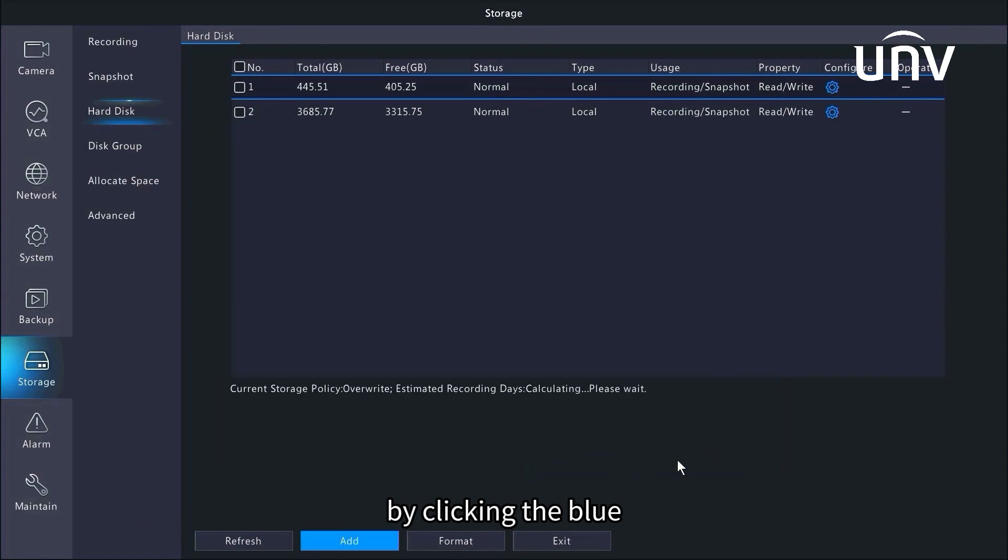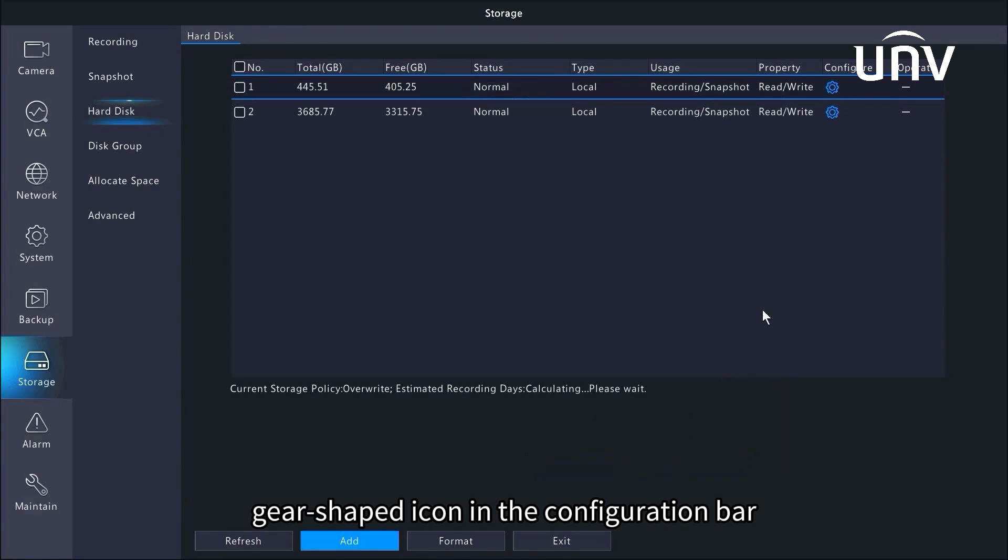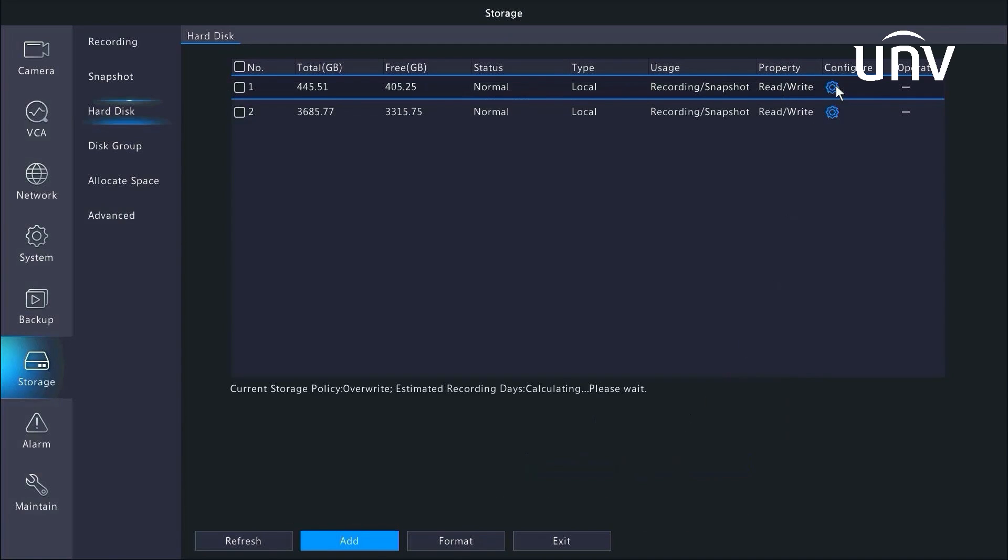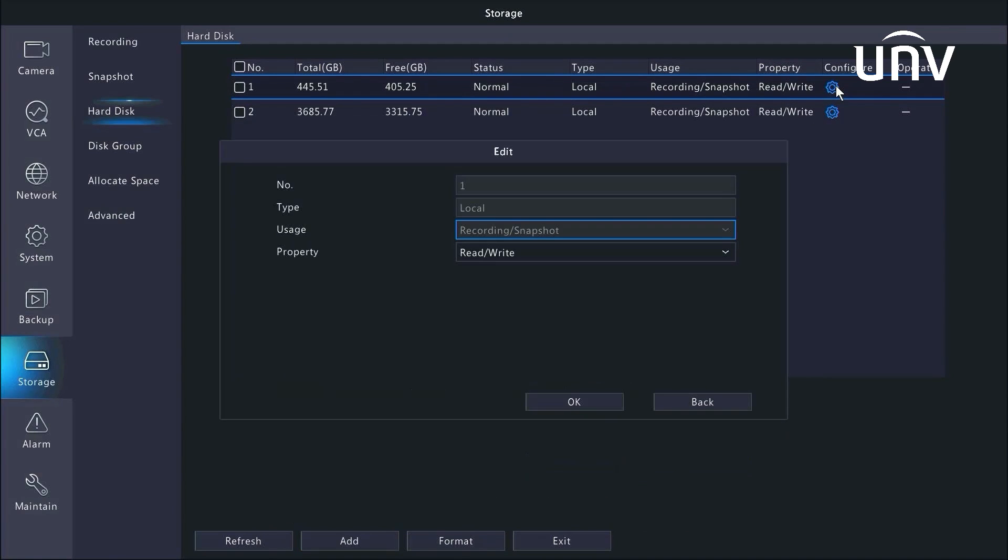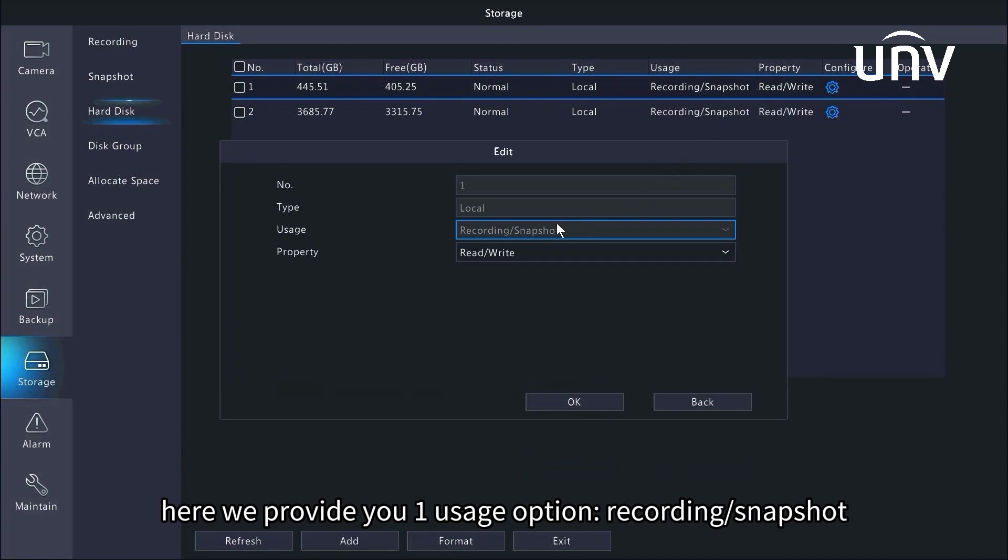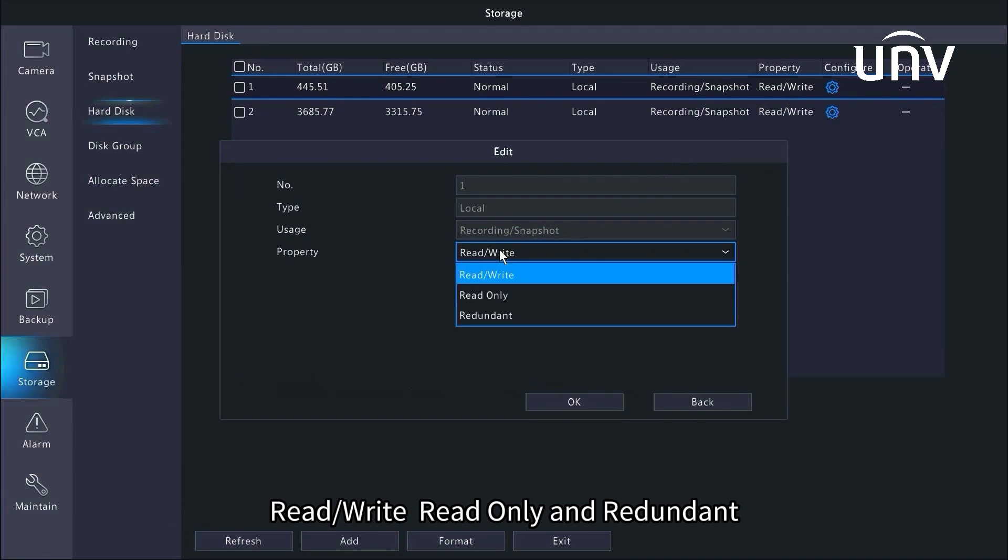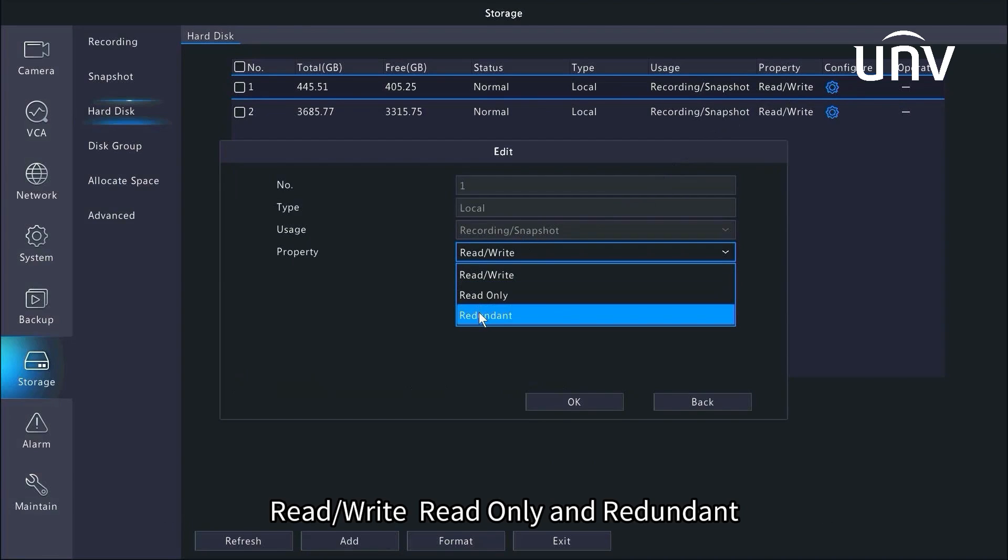By clicking the blue gear-shaped icon in the configuration bar, you are able to modify the disk property. Here we provide you one usage option, recording and snapshot, and three property options: read/write, read only, and redundant.